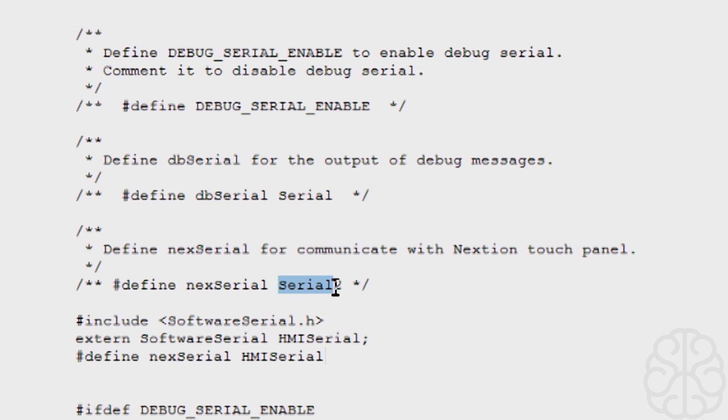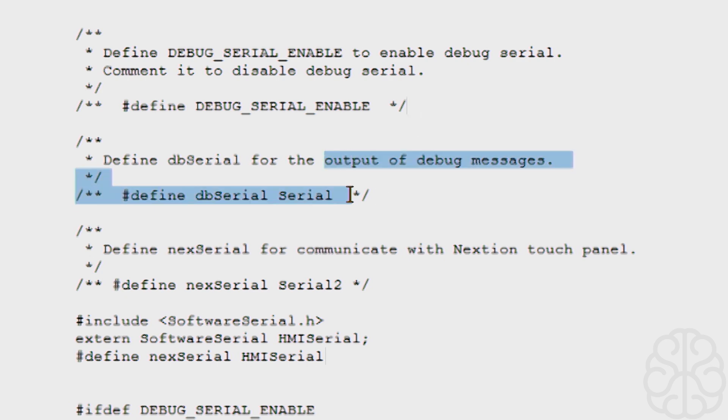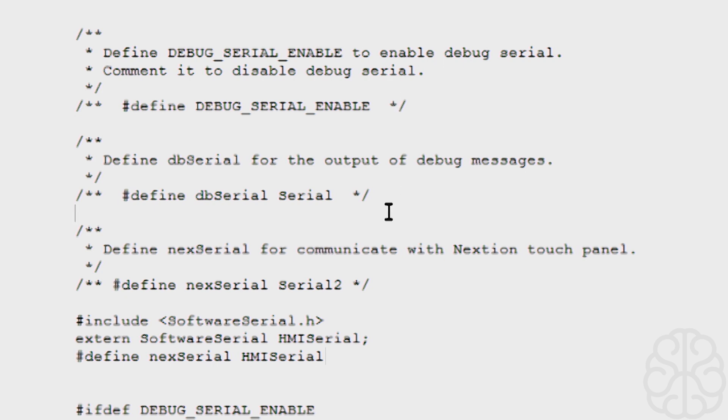Now I'm not doing debugging in this one, so I'm commenting out these two lines. We're not defining it and we're not enabling it. I could enable these and then I would use the Leonardo's hardware serial port, so you could do that, but I'm not doing it now. I don't have a second serial port on the Leonardo since it only has one.